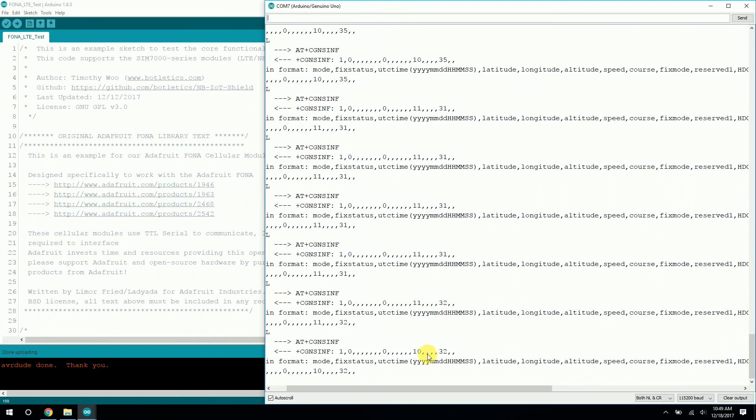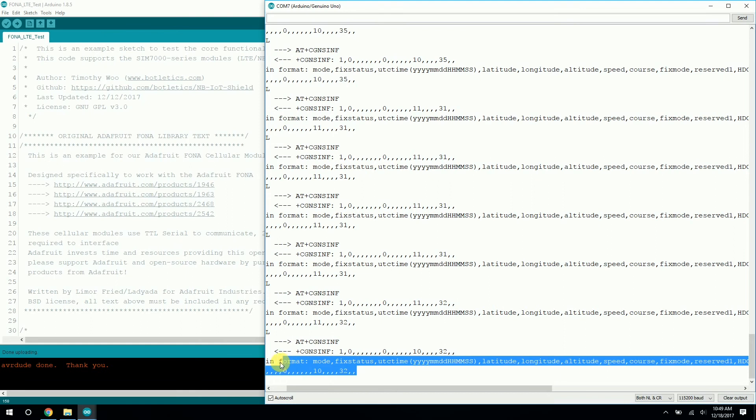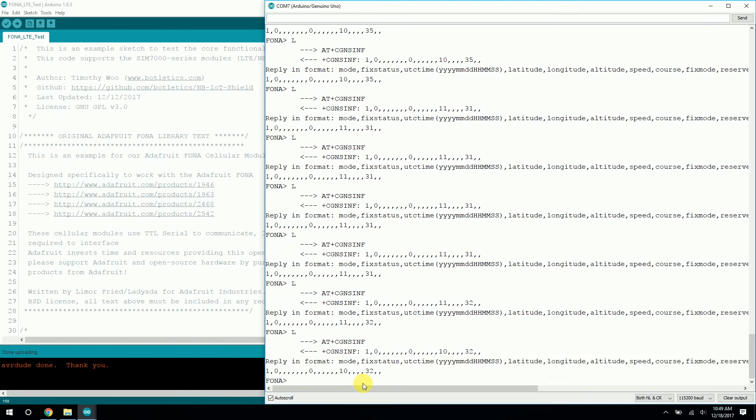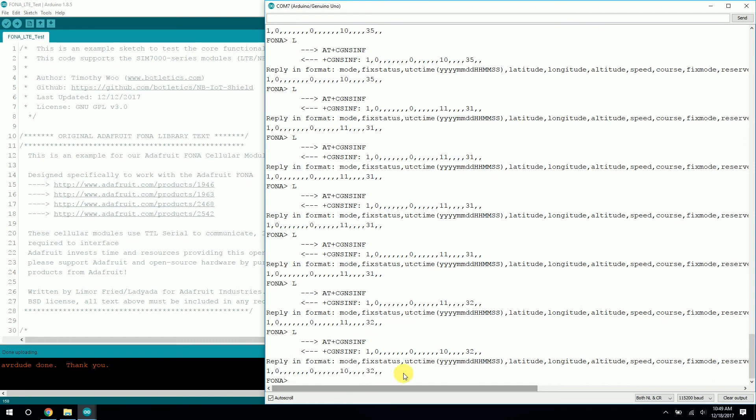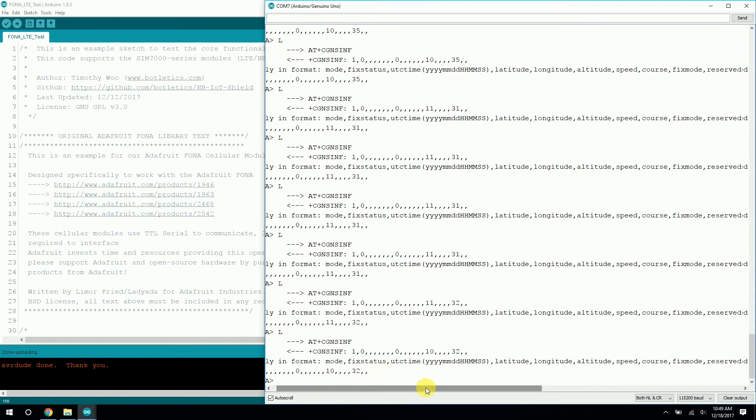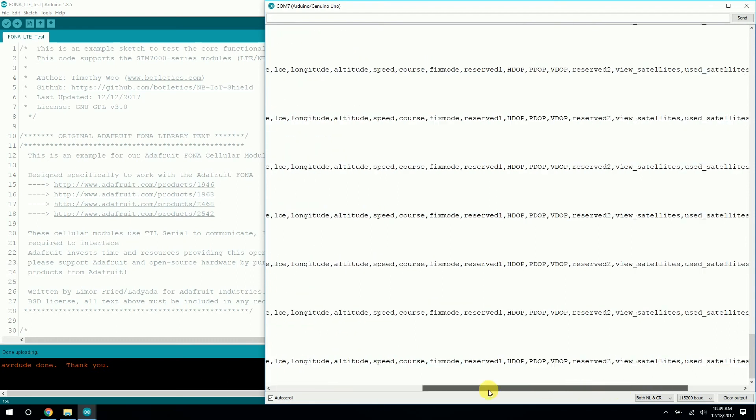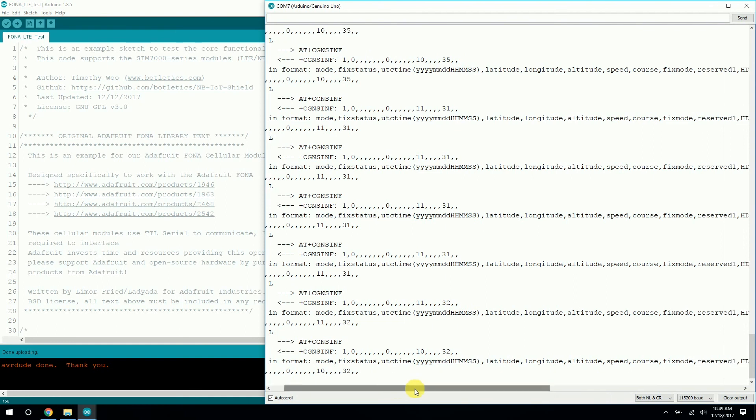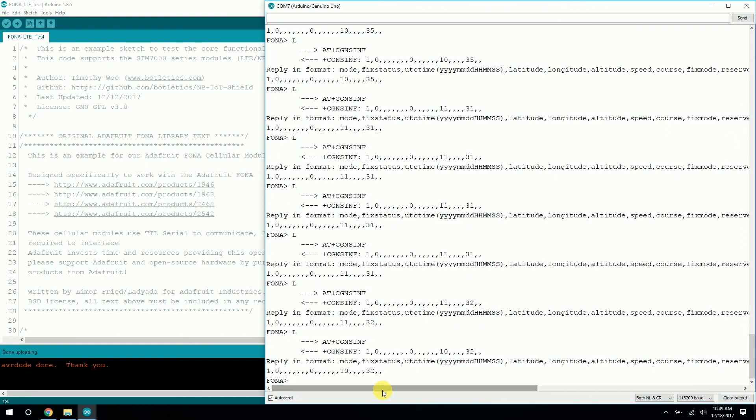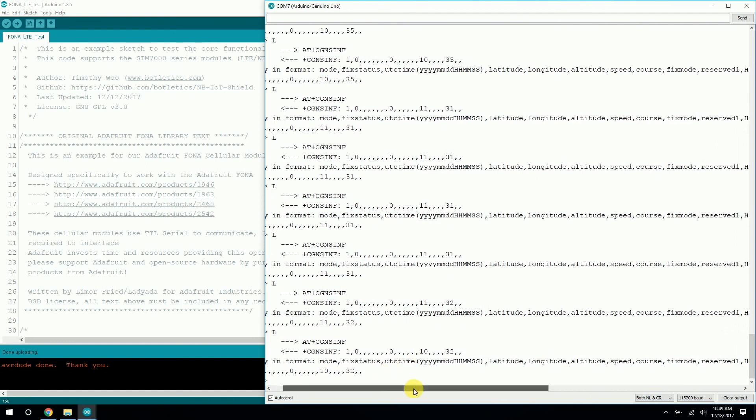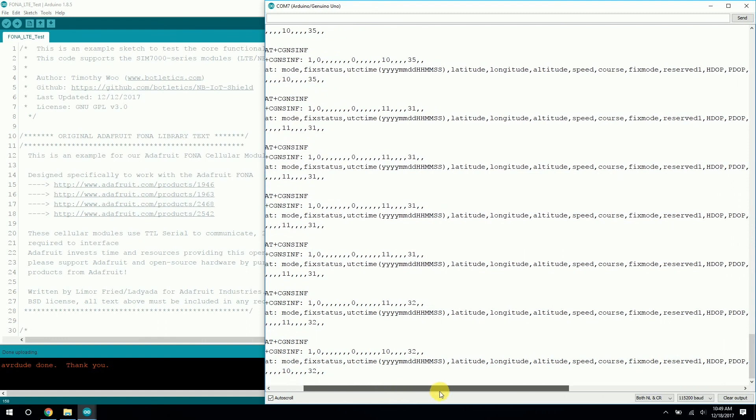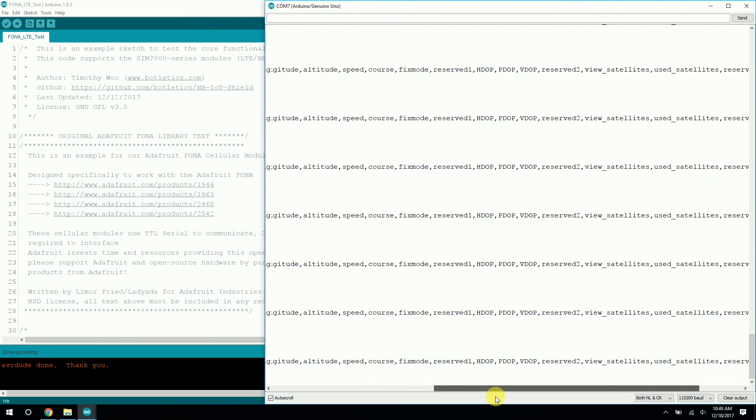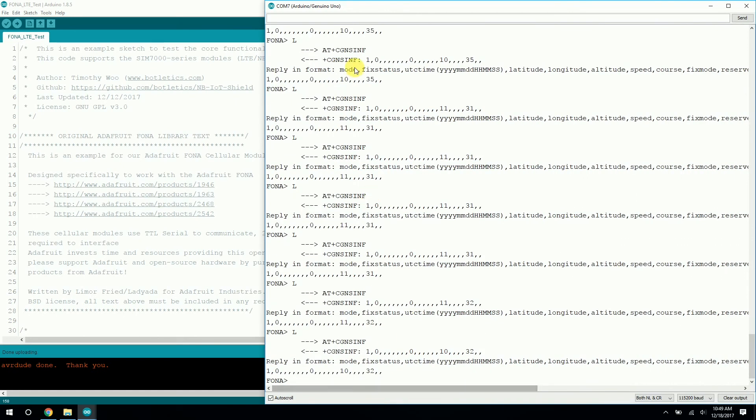This format here is called the NMEA format. And it's basically just a bunch of data in the CSV format. So it puts everything separated by commas, and it has all the information you'll ever need, including the time, latitude, longitude, altitude, speed, course, et cetera. Really cool stuff.